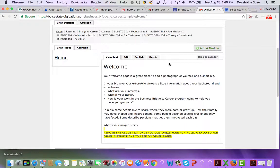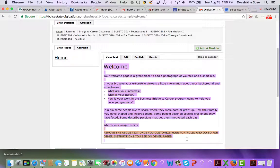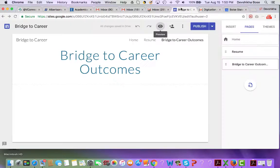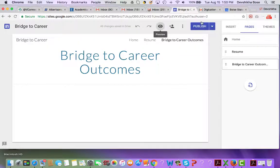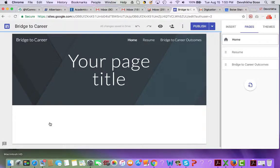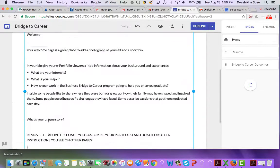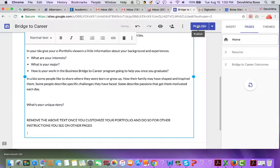Now about transferring the content from Digication into Google Sites — as I said earlier, there is no easy way. What you need to do is copy and paste the content. So if this was my Home page content in Digication, I am going to click on the Home page in Google Sites, add the text, simply paste it, and then publish it.